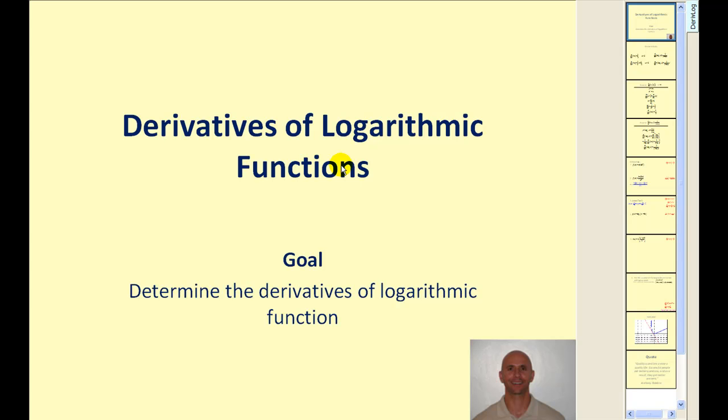Welcome to a video on the derivatives of logarithmic functions. Let's go ahead and get started.